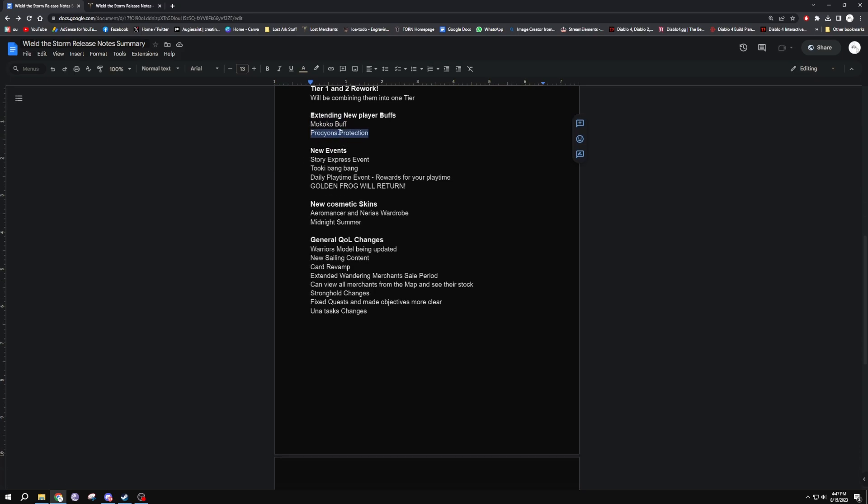We're getting new events - a Story Express event. Tookie Bang Bang will be added to the Mokoko Fest. We got the daily playtime event reward for your playtime. This is pretty cool as it's going to reward you for playing more in a day.